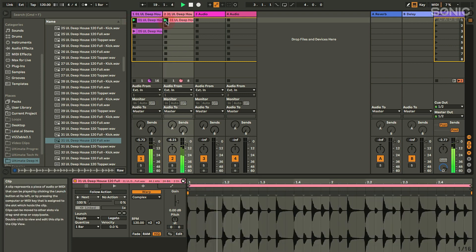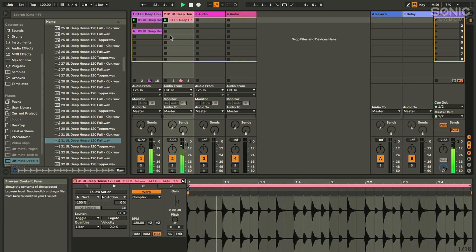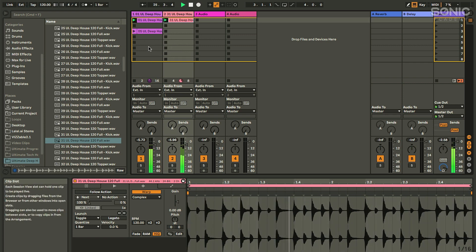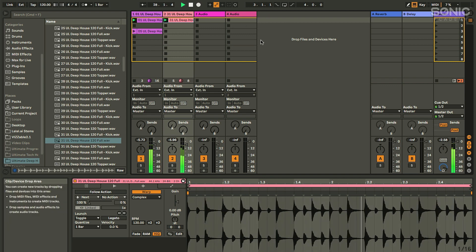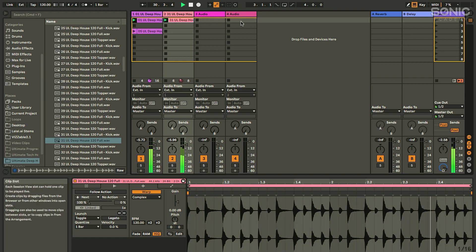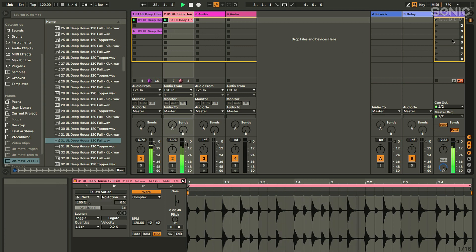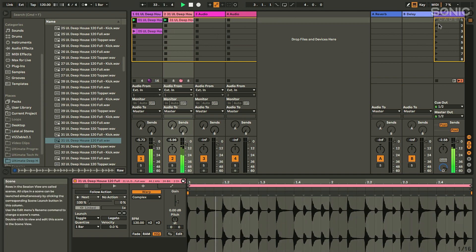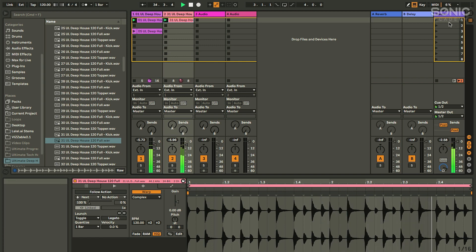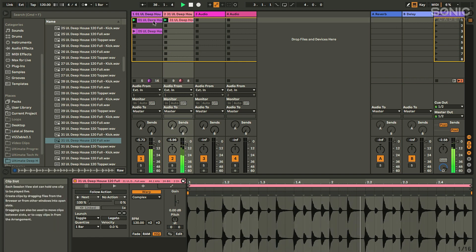A row can have multiple things playing at once; a column can't. So we can switch between elements in a column and layer up elements in a row. A row is also called a scene — a whole row, regardless of how many columns, is called a scene. And you can launch a scene from over here in the master section — pressing the play bar fires everything on that row.